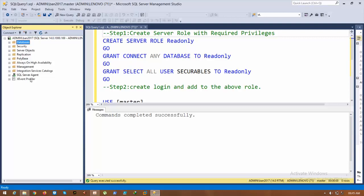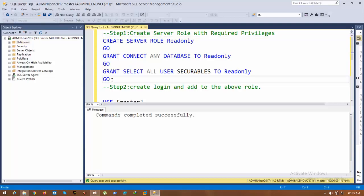To achieve this, we need to create a server role with read-only permissions on all securables. Let's do that. First, I am going to create one server role with the name ReadOnly.